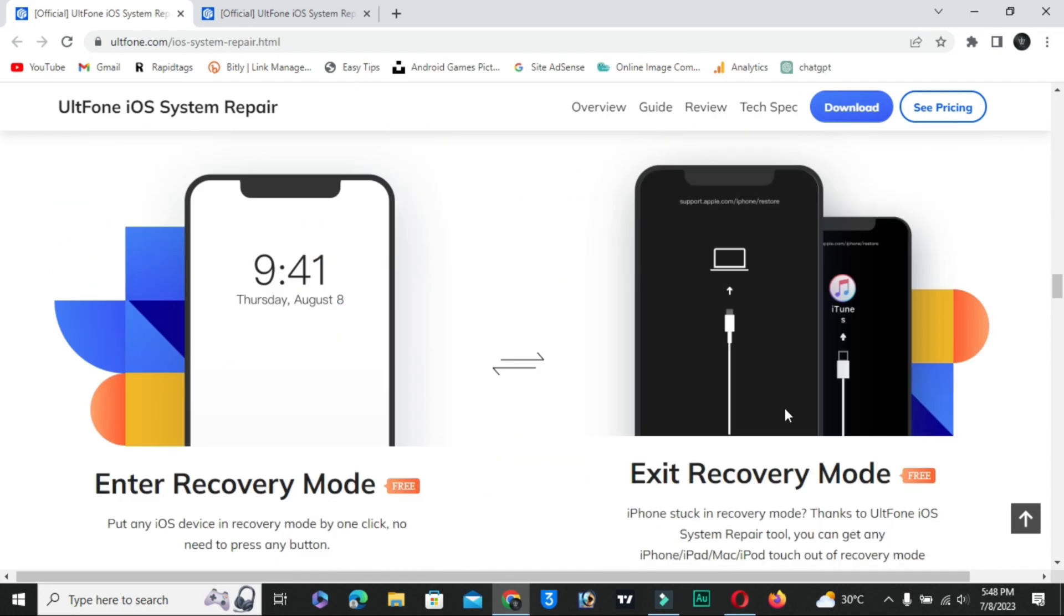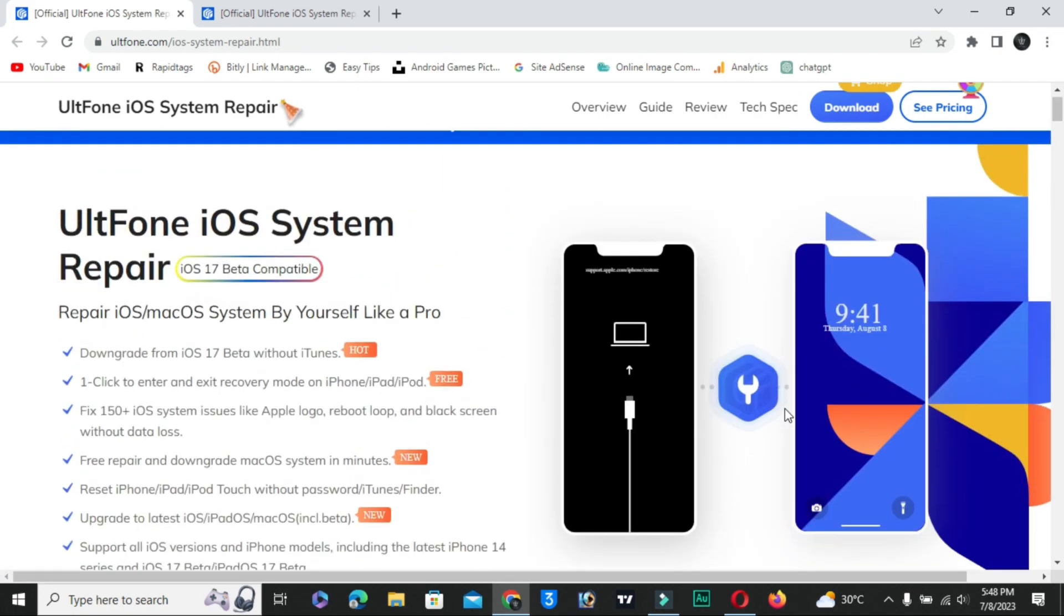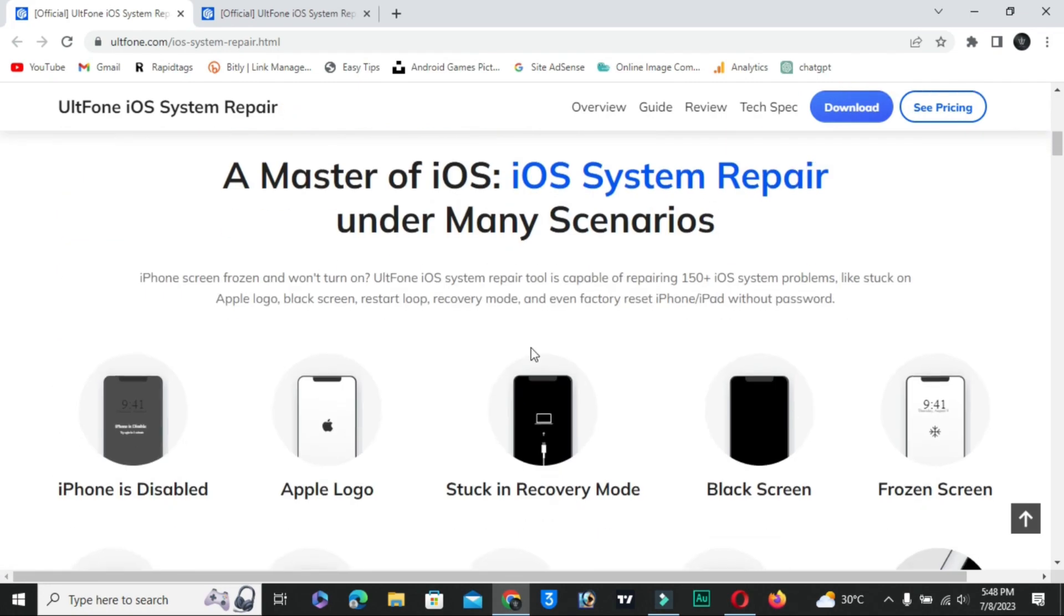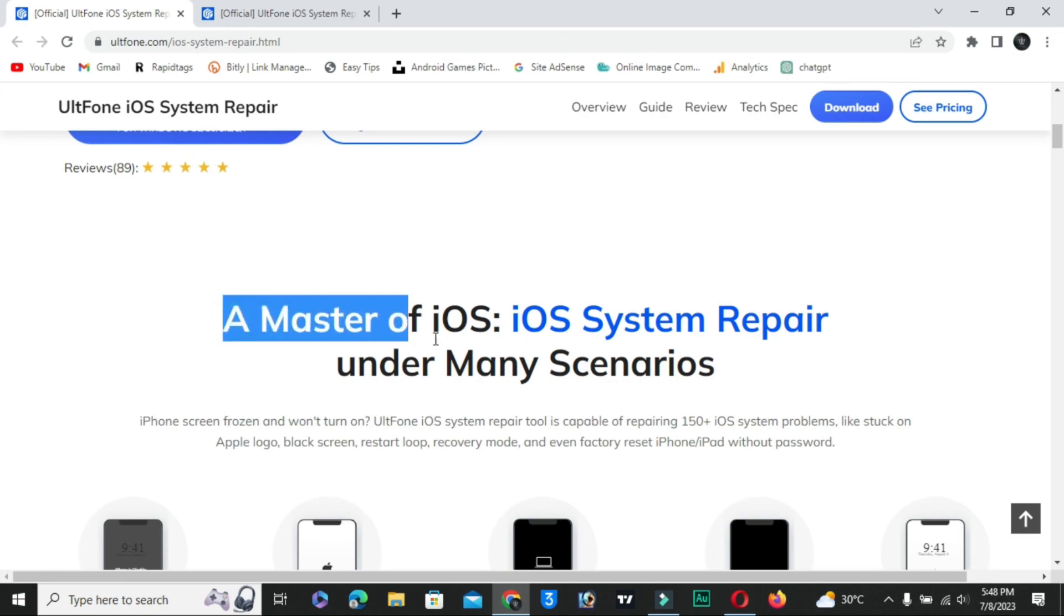And the best thing is that your data will be totally safe. Yes, you can fix all these iPhone related problems without any data loss.